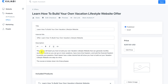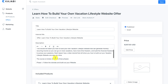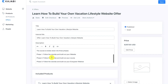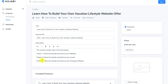The description reads: 'This course will teach you how to build your own vacation lifestyle website that can generate monthly recurring income so you can go on more vacations, have more time freedom, and build the financial freedom to pursue your passions. Each lesson has a video tutorial that will show you how to build out your vacation lifestyle website one step at a time. The course is broken into three phases: Phase one — build out your website; Phase two — build out your course; Phase three — build out your evergreen webinar.'